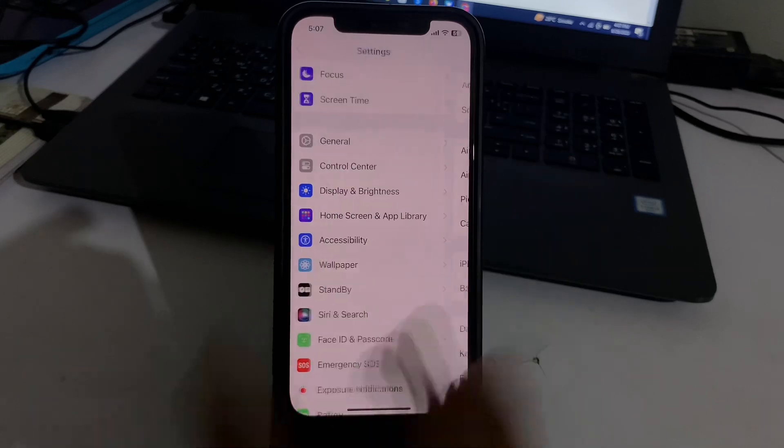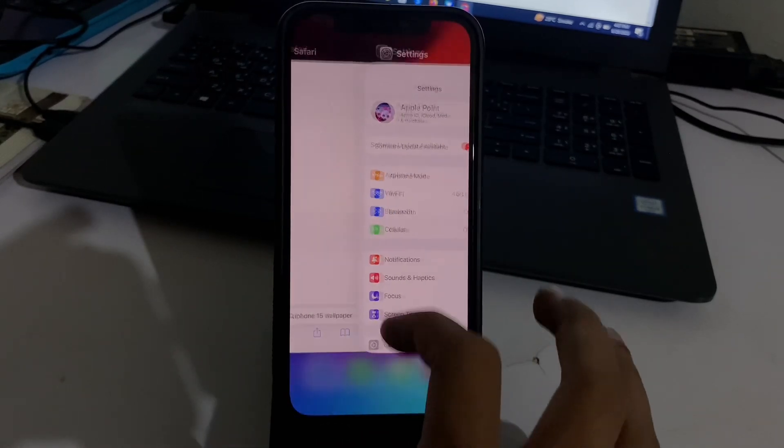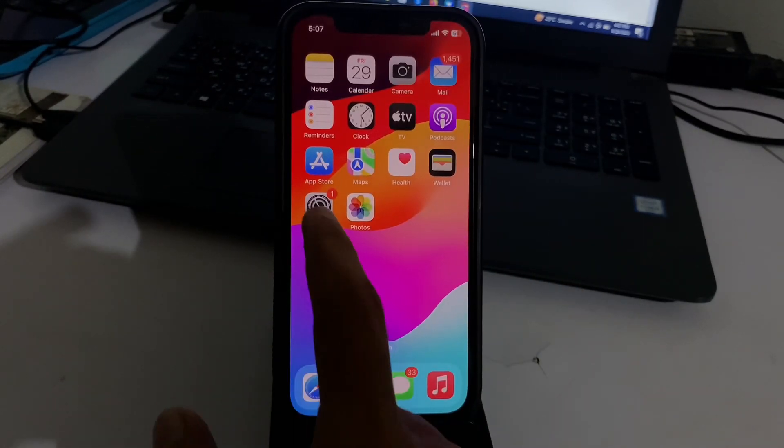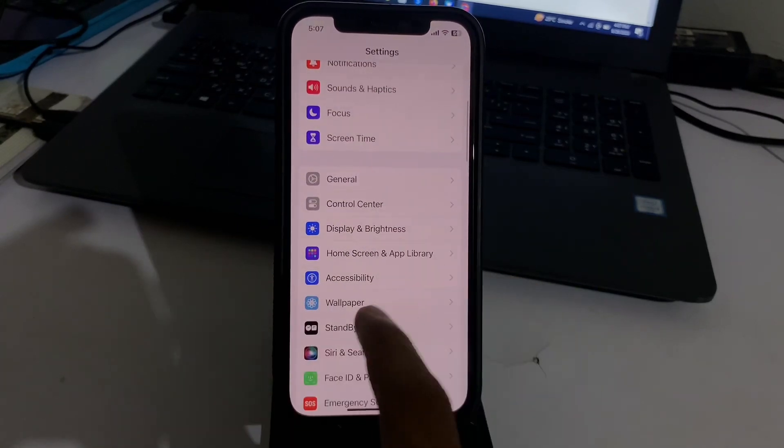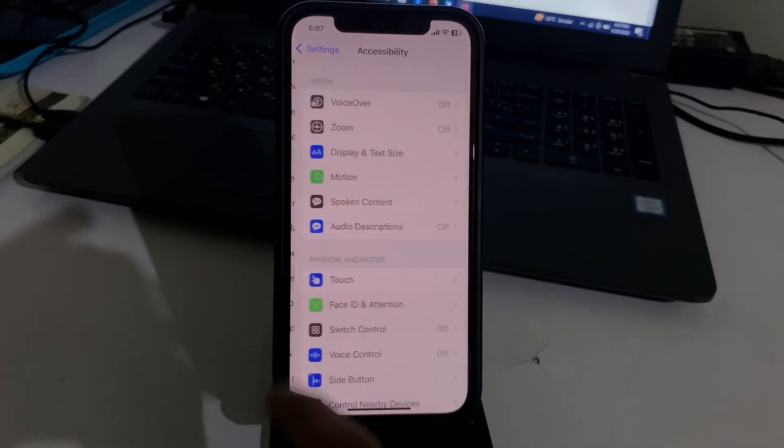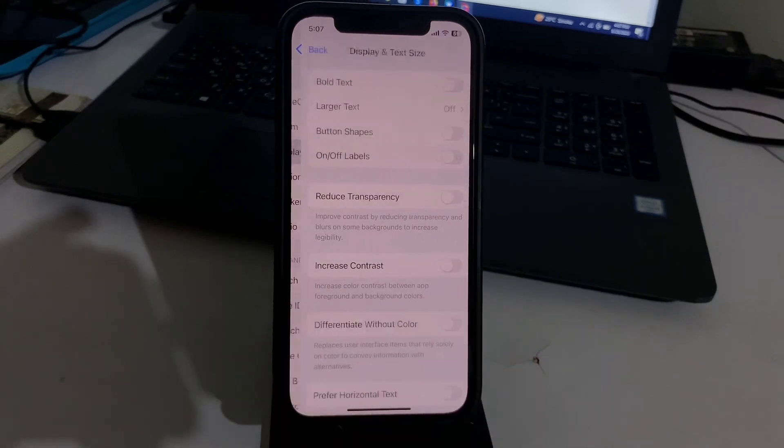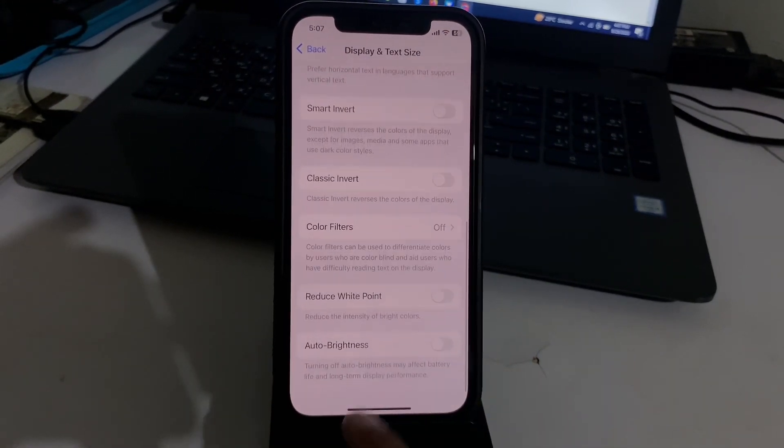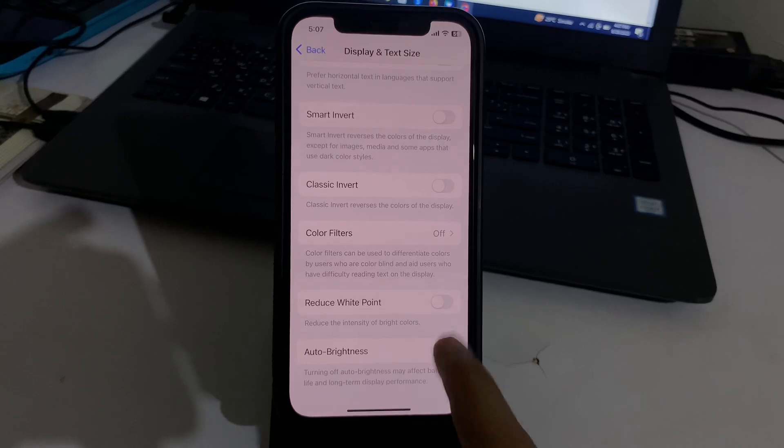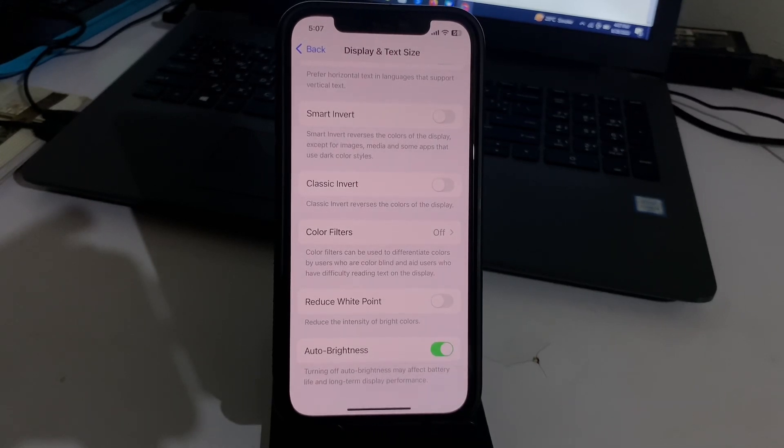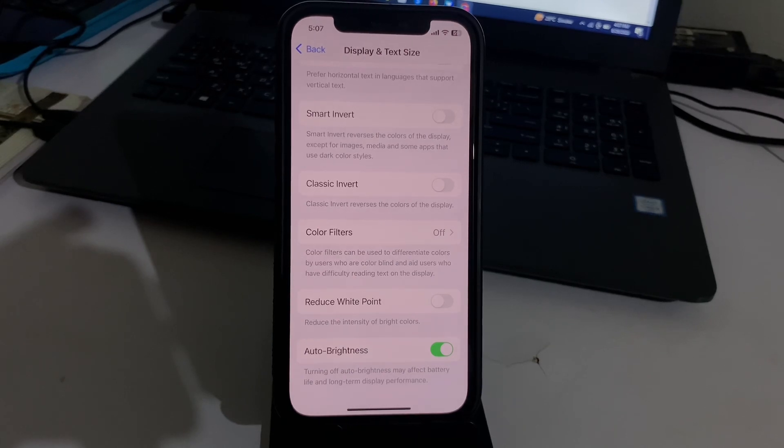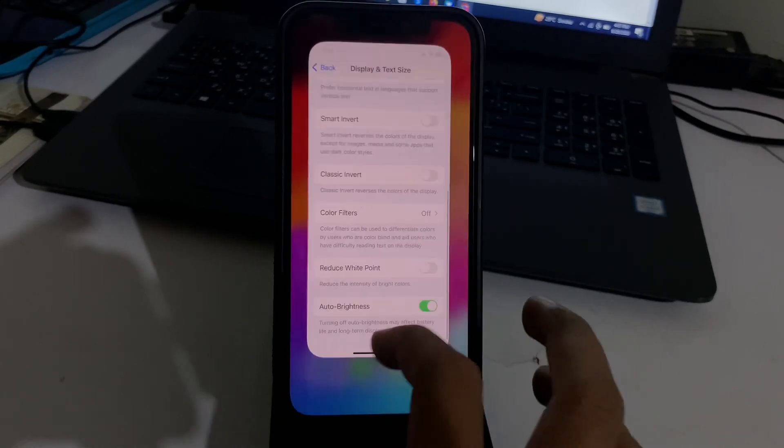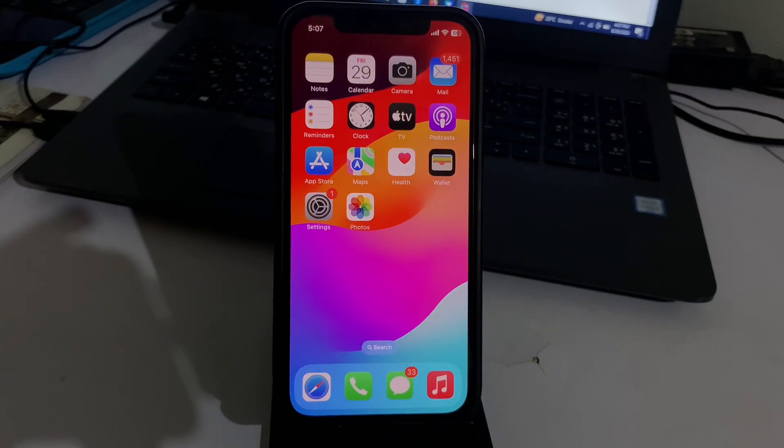After you do this, move to the next solution. The next solution is to go to Settings app. In Settings app, here is Accessibility. Simply go here, then go to Display and Text Size. After that, you will get this option Auto Brightness. Enable this toggle. Turning off Auto Brightness may affect battery life and long-term display performance.